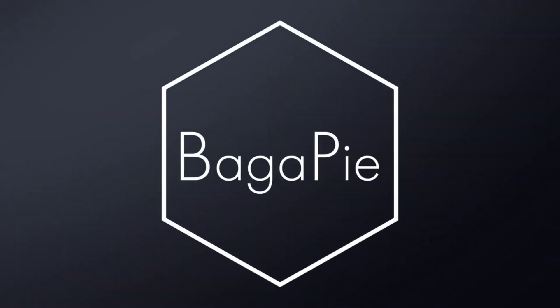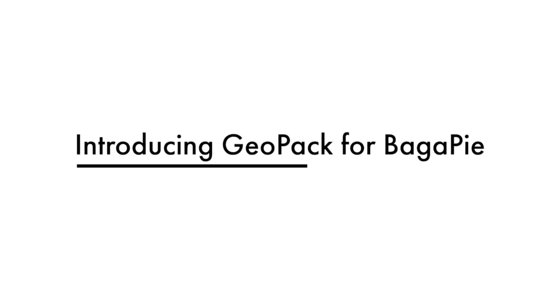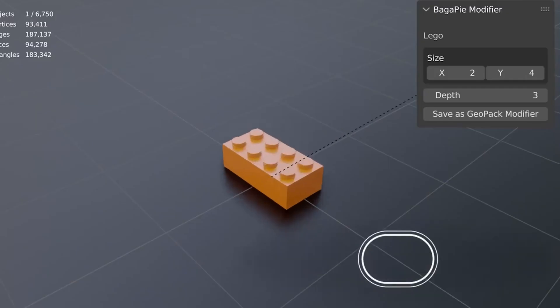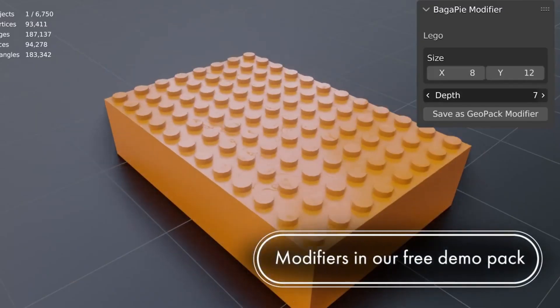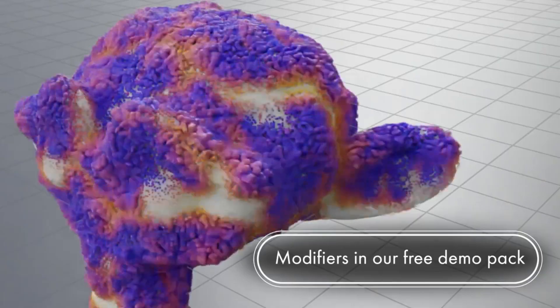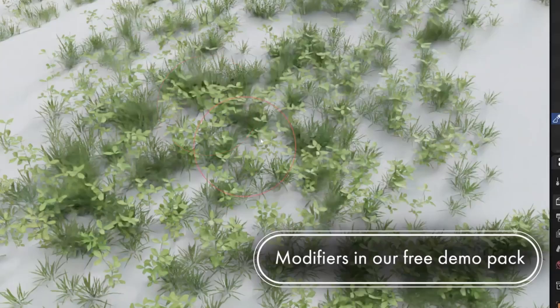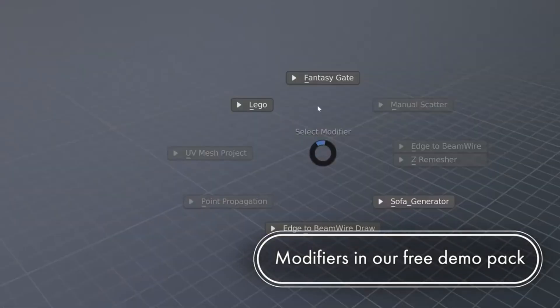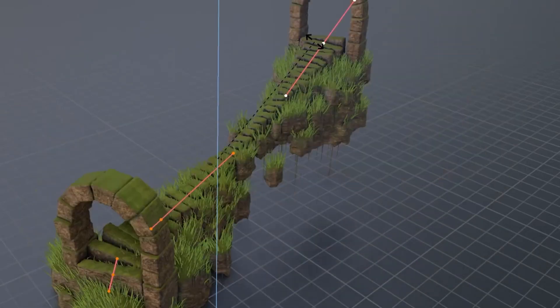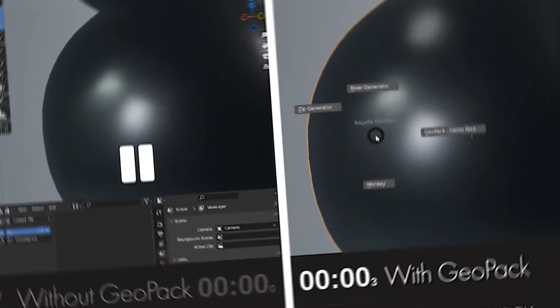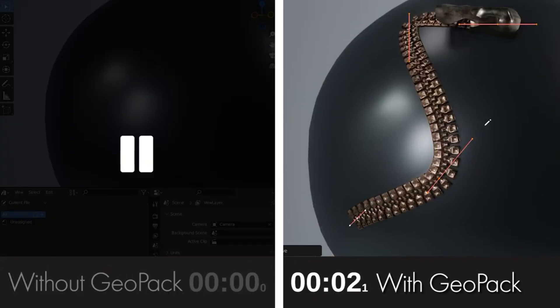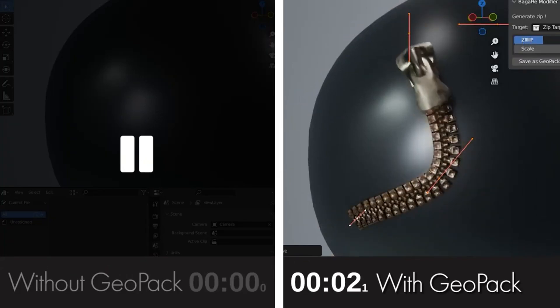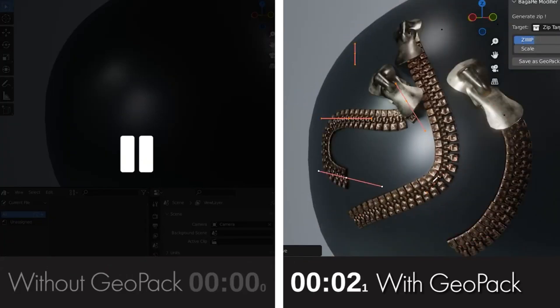Say hello to Bagapai Geopack. Imagine being able to streamline your complex geometry nodes and make your projects more efficient than ever. This incredible free tool allows you to group your geometry nodes and assign custom actions during their setup, saving you precious time and simplifying those intricate node trees. Bagapai Geopack also lets you link an asset library and export everything into a Geopack file.